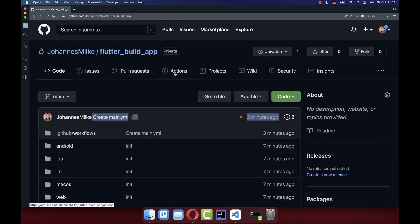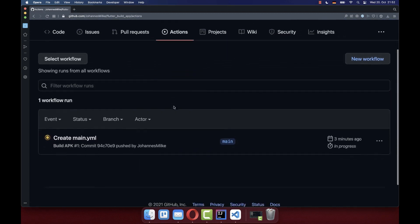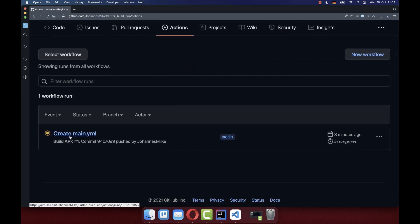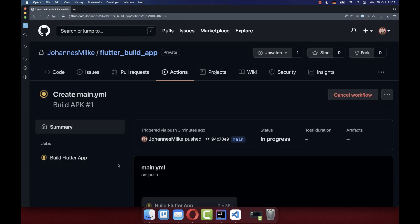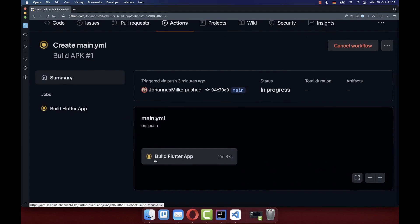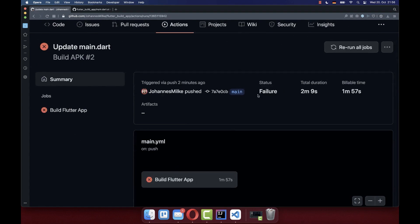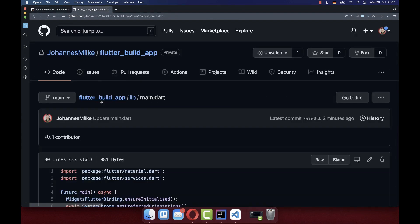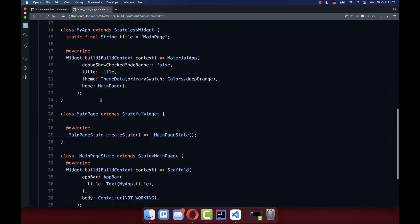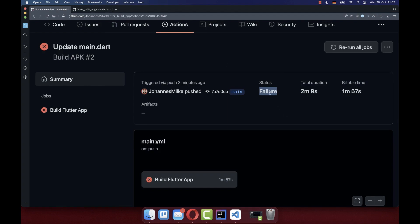And then after some time, you should see that the build was successful or that the build has failed. So in this case, I have changed the source code to not working source code. In this case, this syntax is not valid and therefore this build leads to a failure.